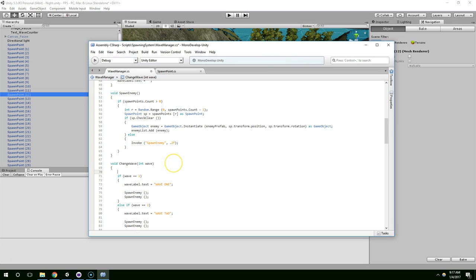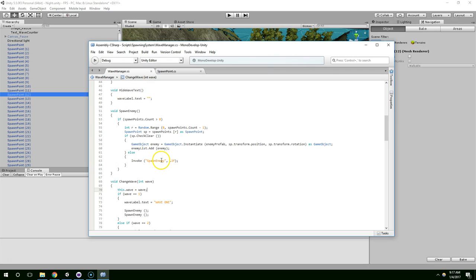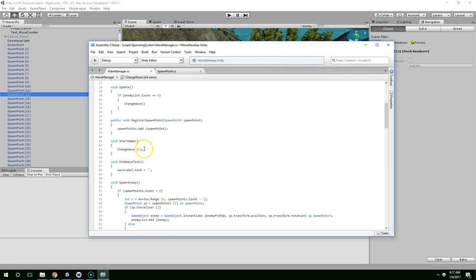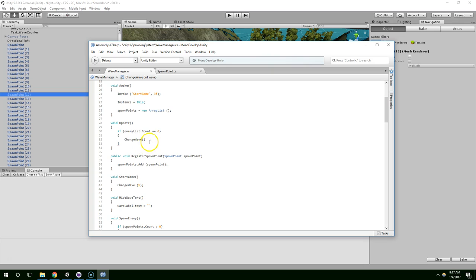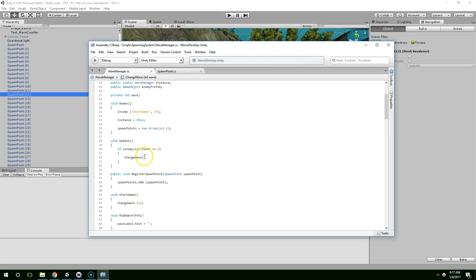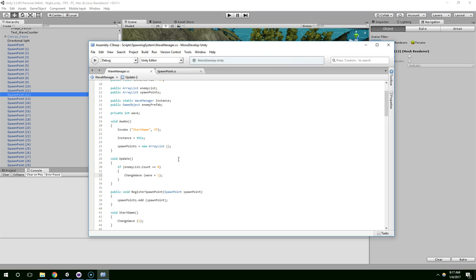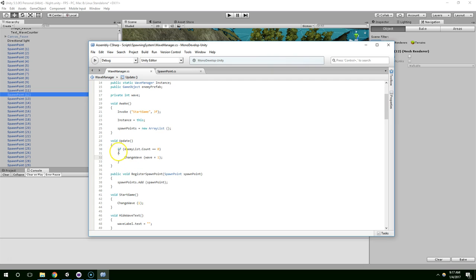And whenever we change the wave, this dot wave equals the new wave value. So now this global wave variable tells us what wave we're currently on, and so now when we want to change the wave, we can just say wave plus one. Like that. But the way our game is set up right now, this is never going to be true. We're never going to have an empty enemy list because we're not actually destroying the enemies when they die.